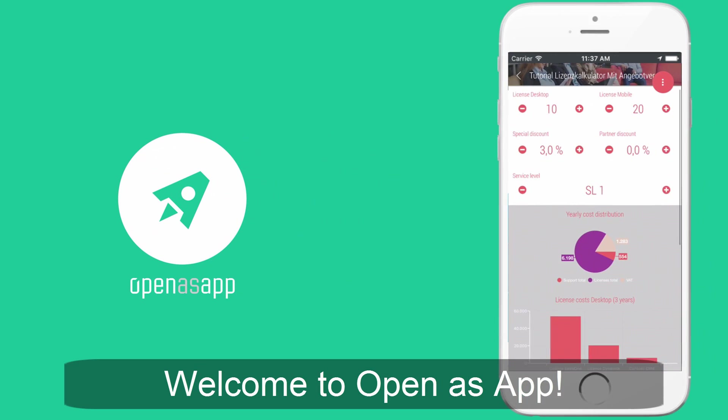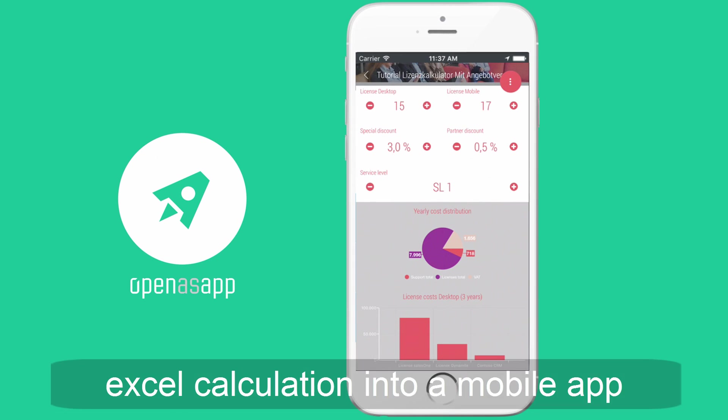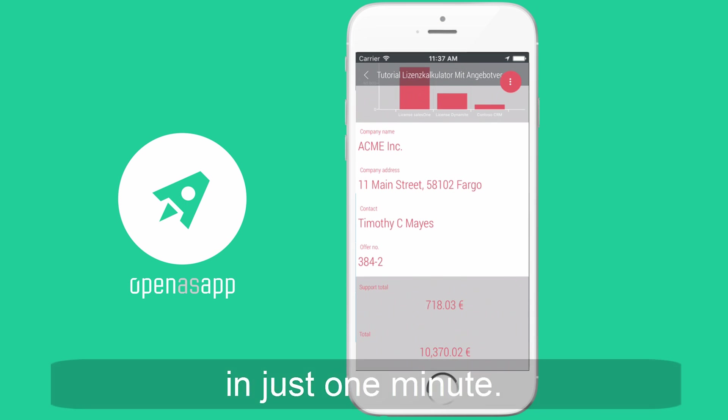Welcome to OpenASAP. Today we are going to convert a simple Excel calculation into a mobile app in just one minute.